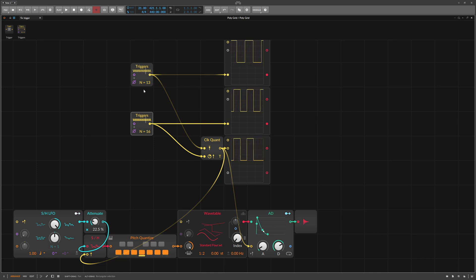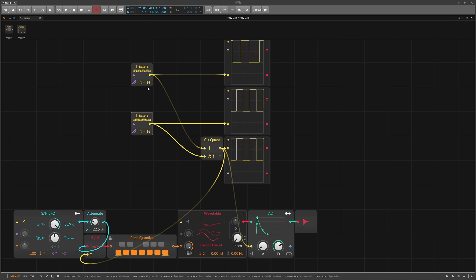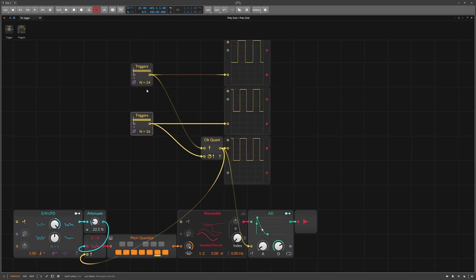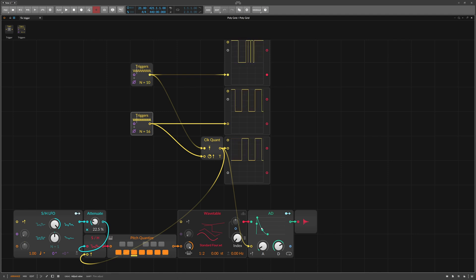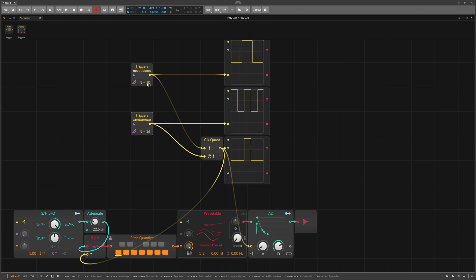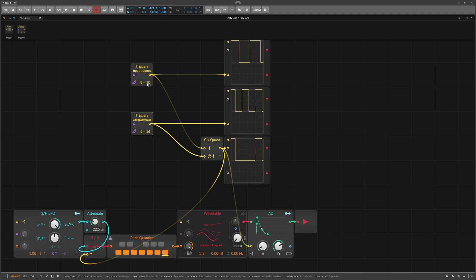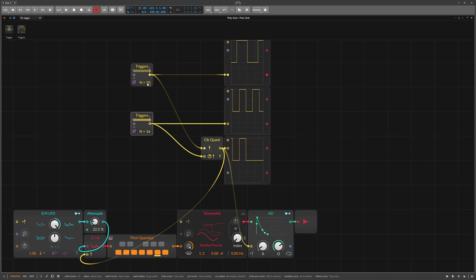You should also note that the gate length of the signal to be quantized is lost during the process and is replaced by the length of the clock signal. If you want to change this, you have to make a little extra effort and quantize the gate off as well.